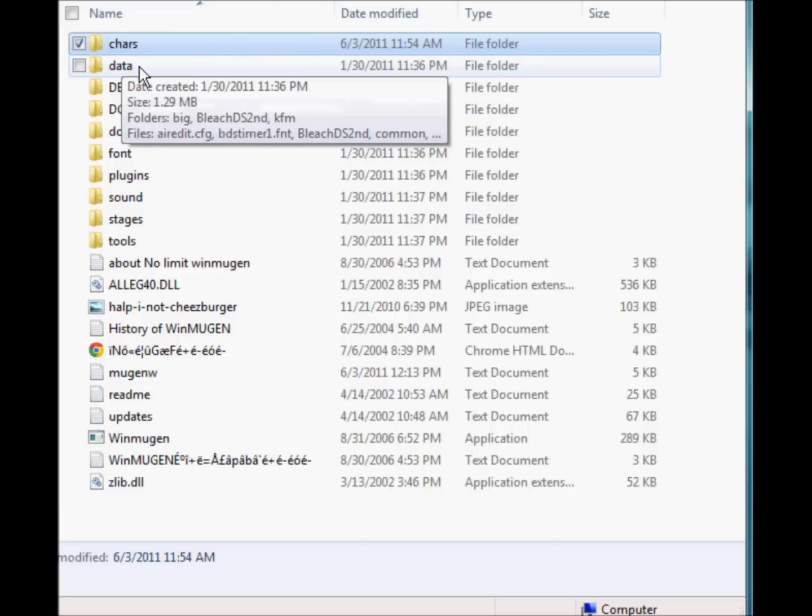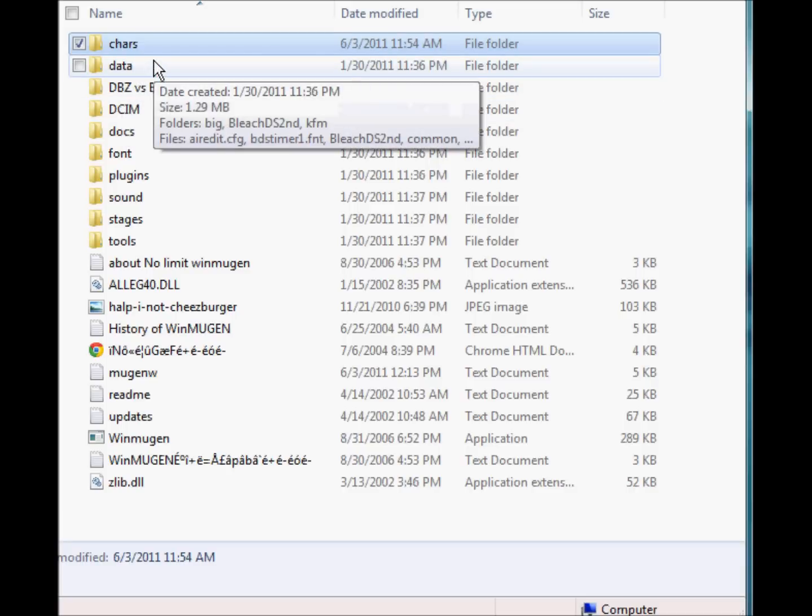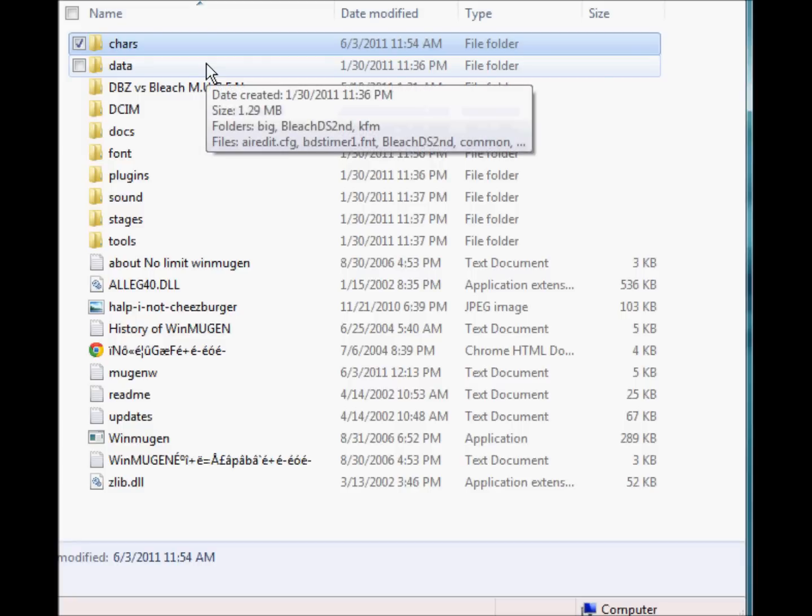Whenever downloading, you must be careful of viruses. So every once in a while, scan for viruses if you are downloading consistently. Just a basic computer tech guy will tell you.